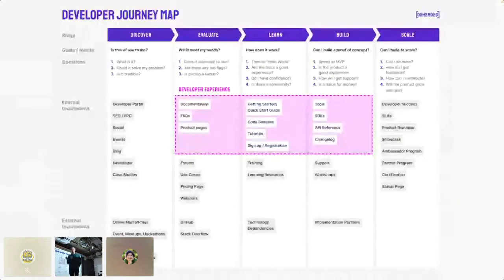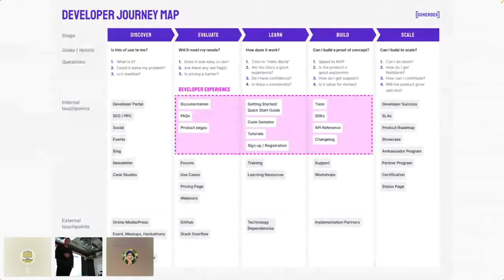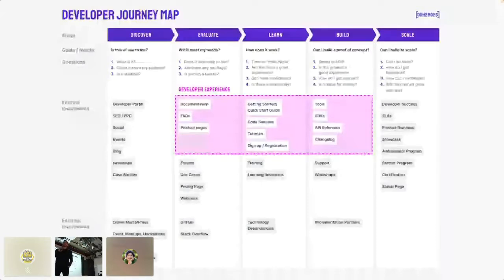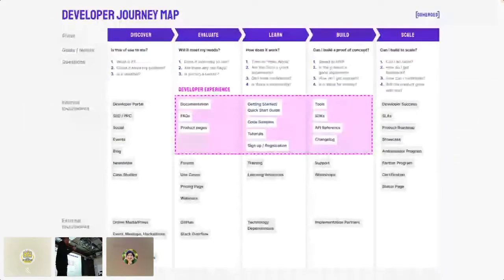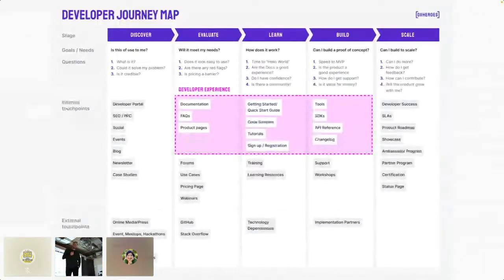In the Discover stage, the crucial part is the business website you provide for your service or product. It can be G2.com, which compares different alternatives for different use cases, or other materials generated by your marketing department. The second stage is Evaluation — the user has found your solution and thinks it may fit their needs. Now they need to evaluate whether it's the right fit. The crucial elements here are the documentation: is it present? Is it well-written? Does it cover the business case they need to fulfill?